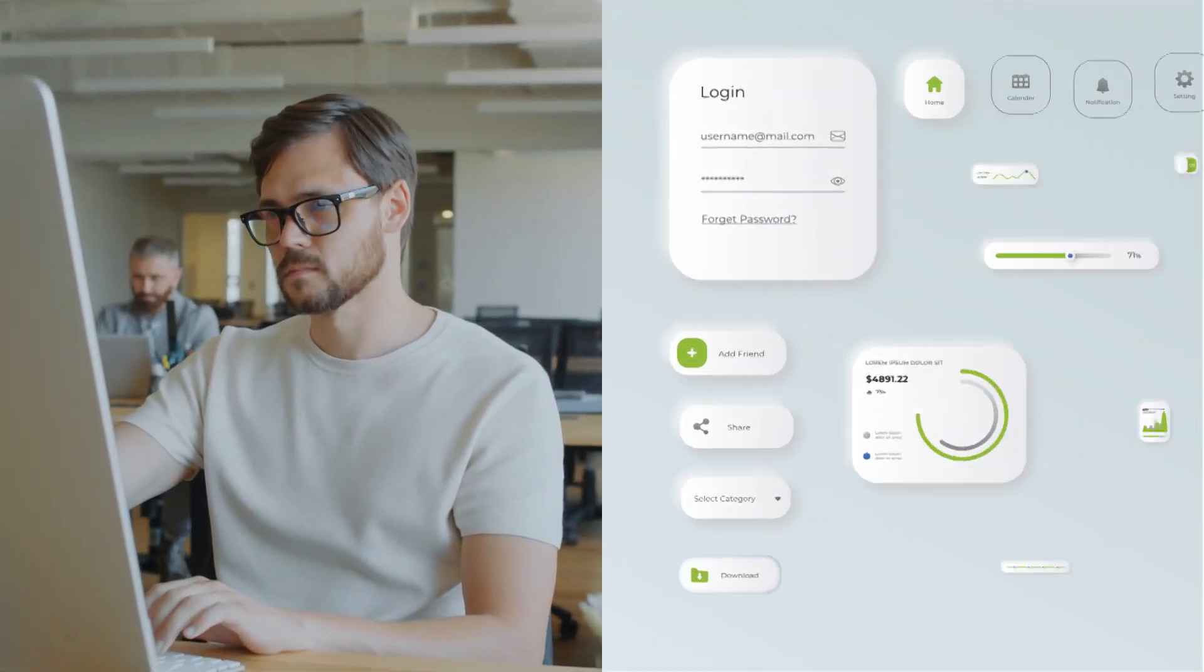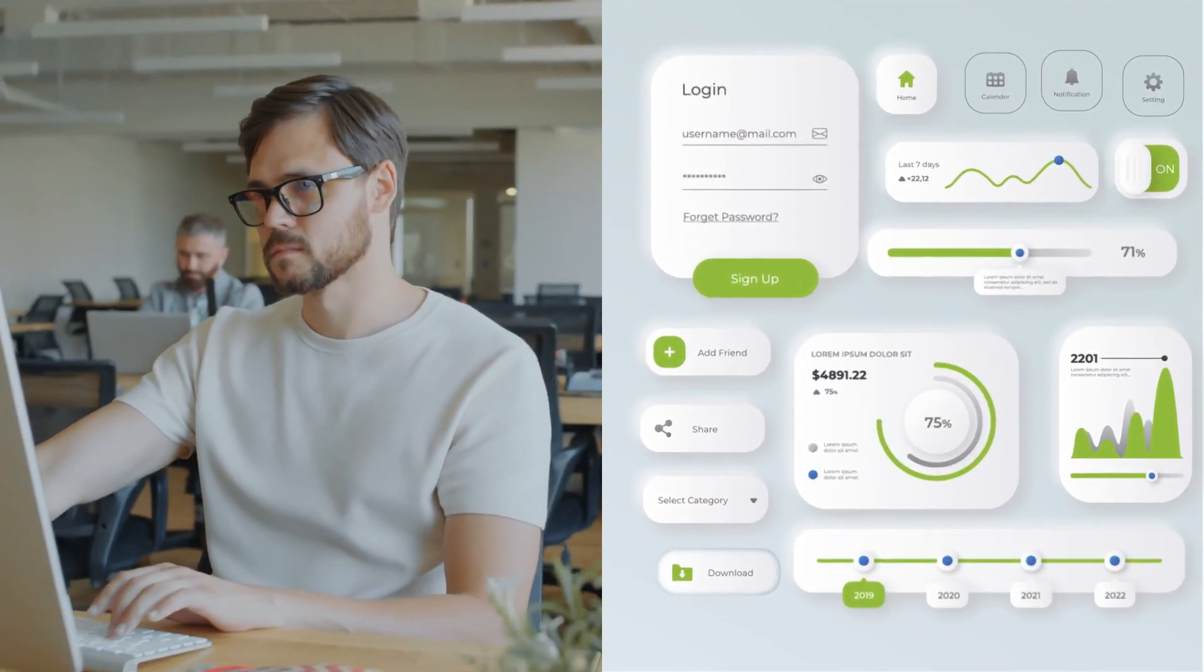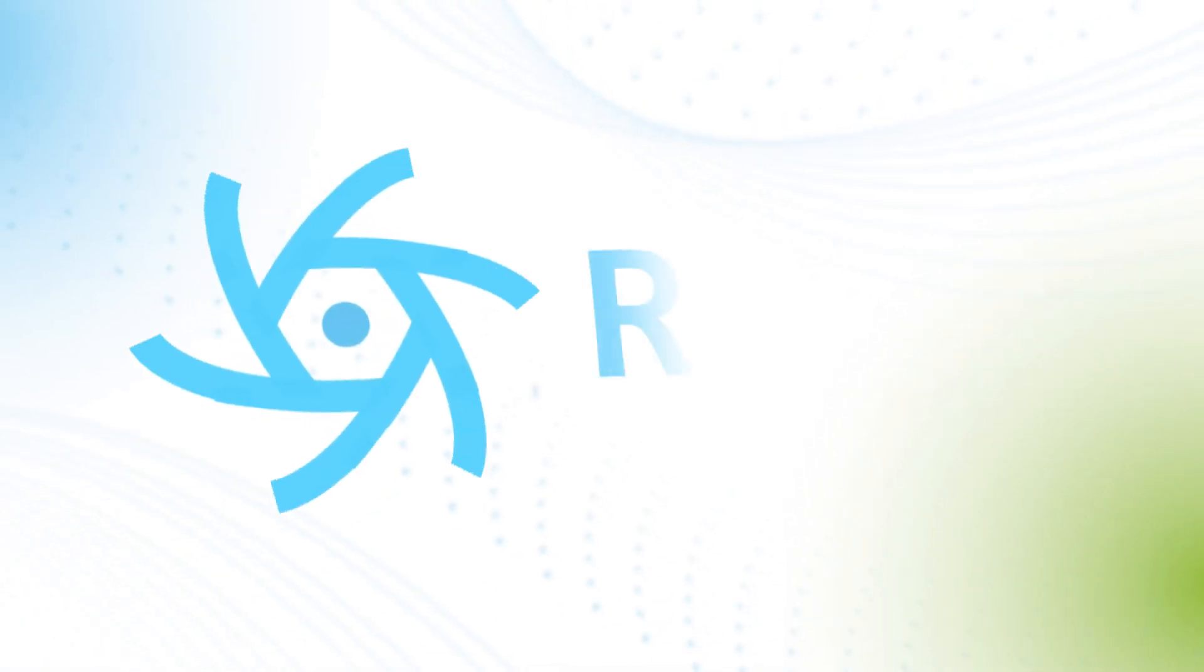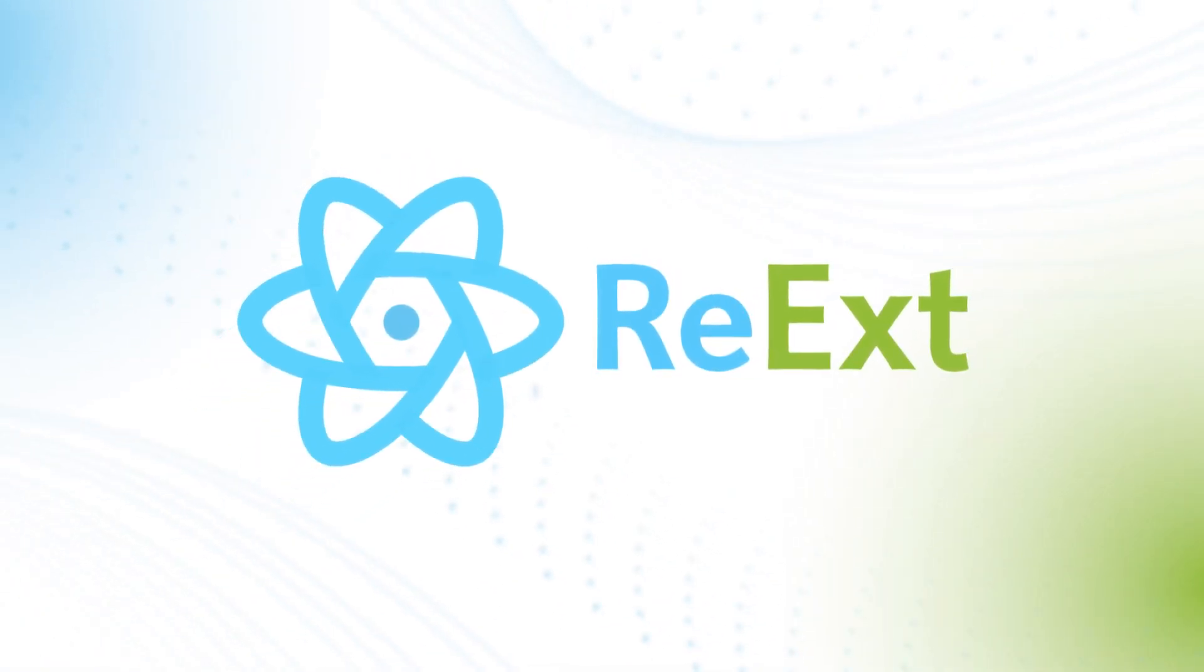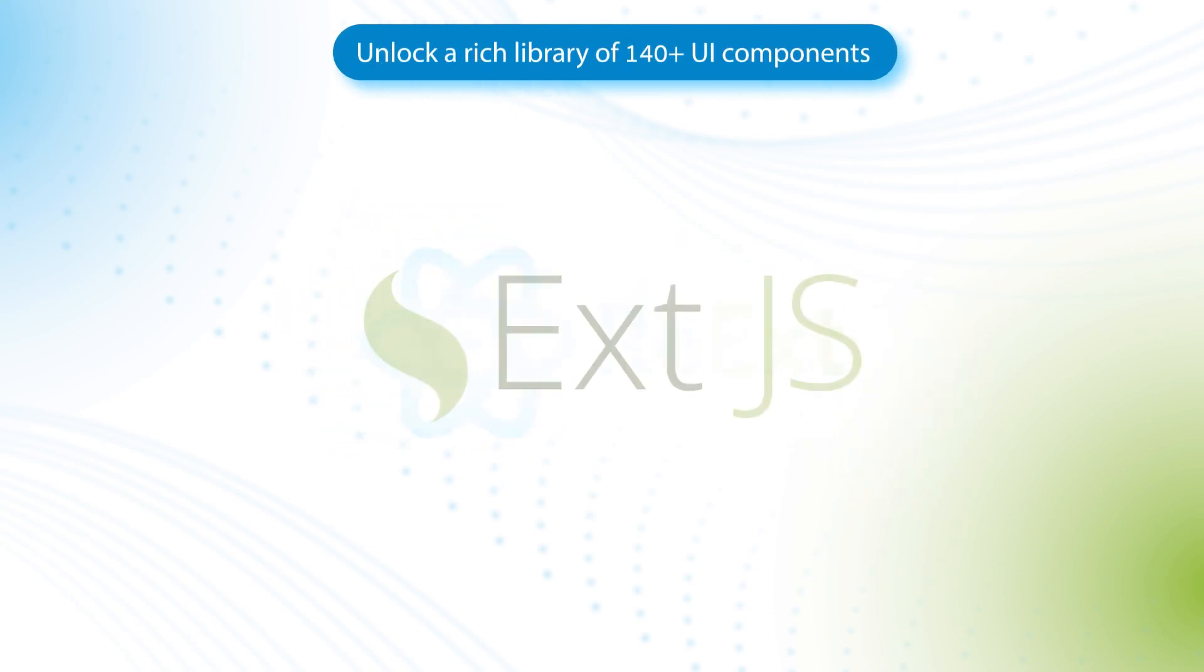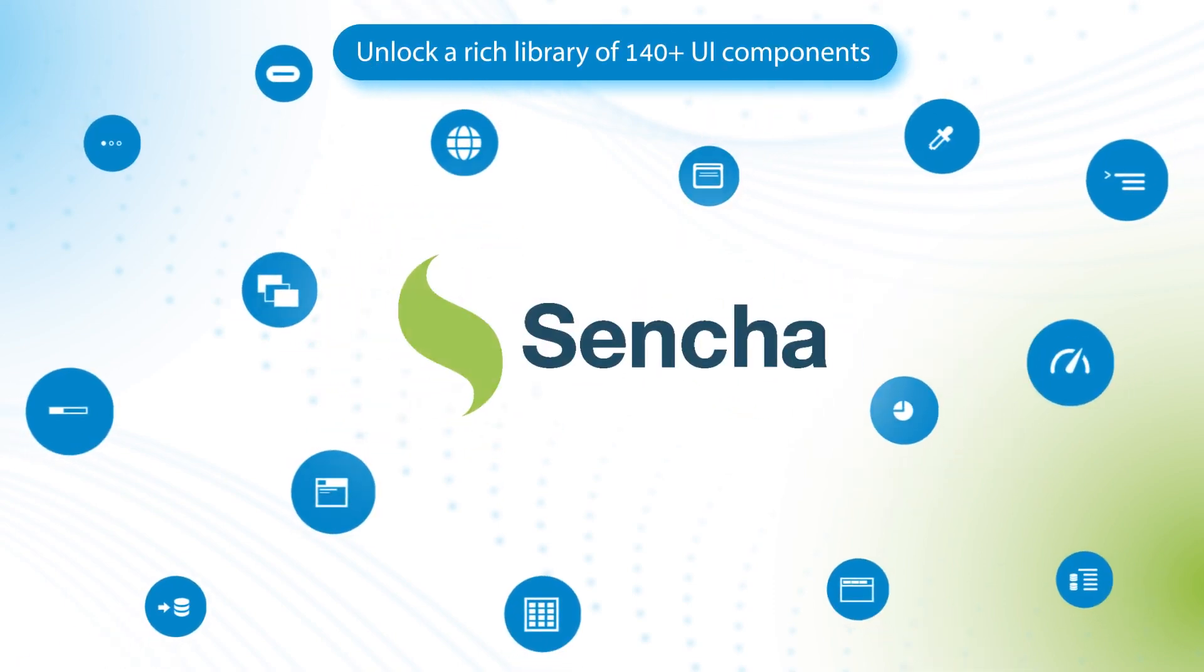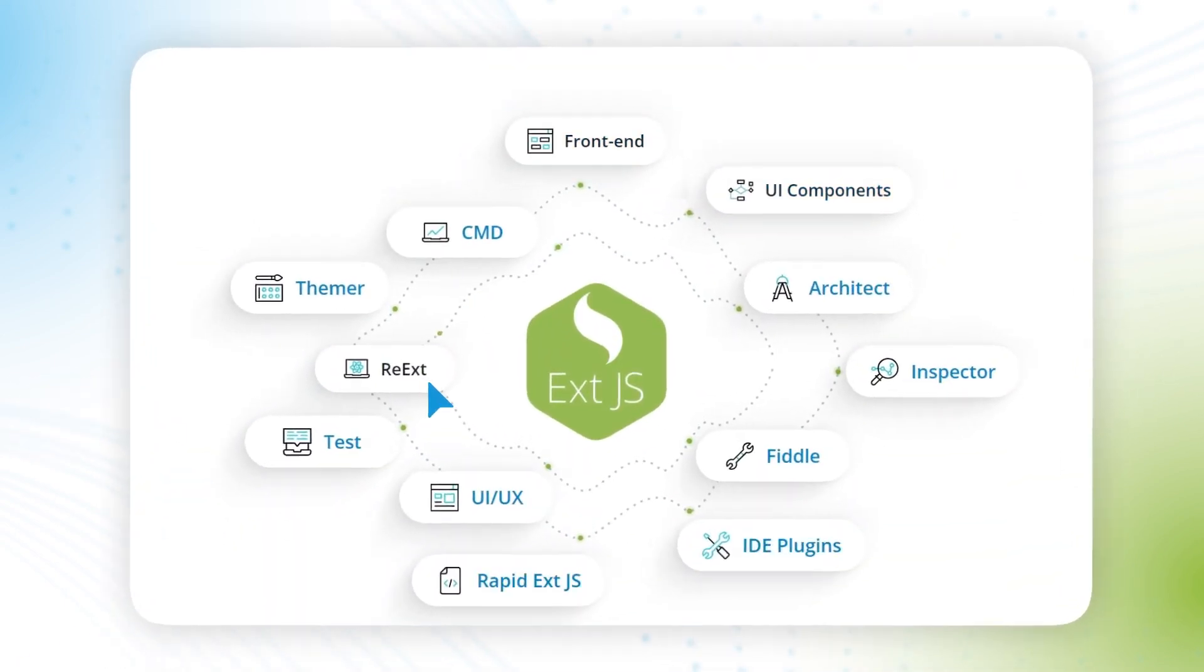Are you a React developer struggling to add powerful, enterprise-grade UI components to your applications? Meet Re-Ext, your one-stop solution to supercharge your React projects with the extensive library of Sencha Ext.js components and tools.